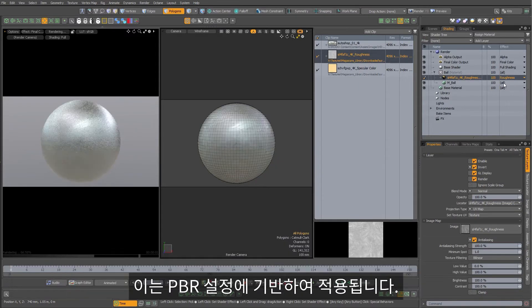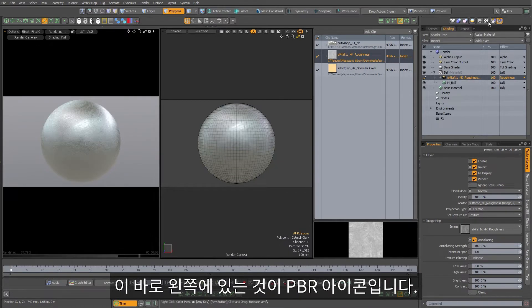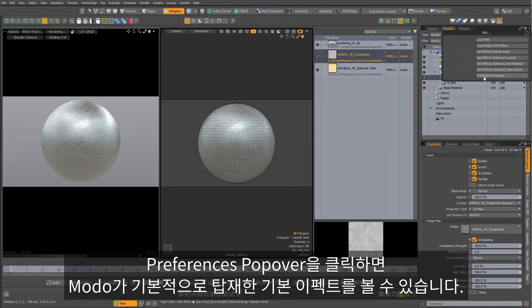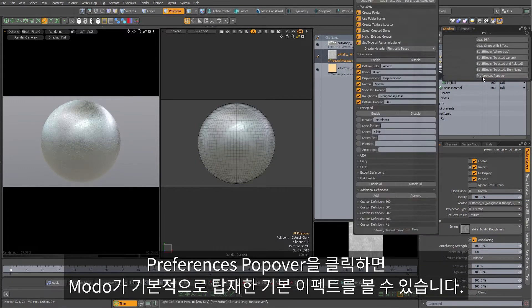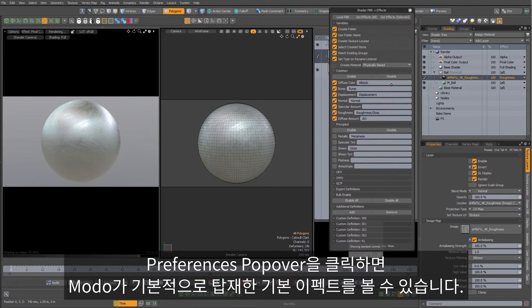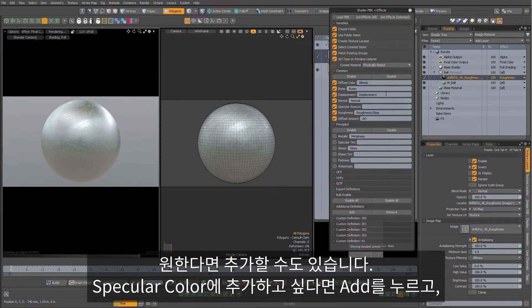These definitions are based on the PBR preferences. The icon immediately to the left is your PBR icon. I can click my preferences popover and you can see that Modo ships with a number of default effects here. But I can also add my own.